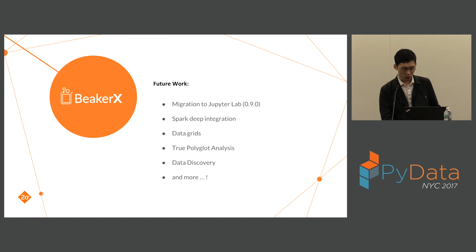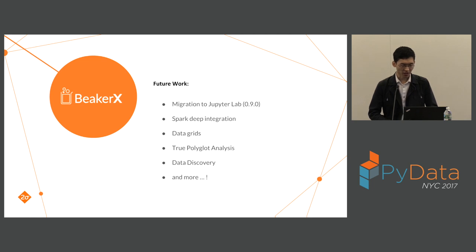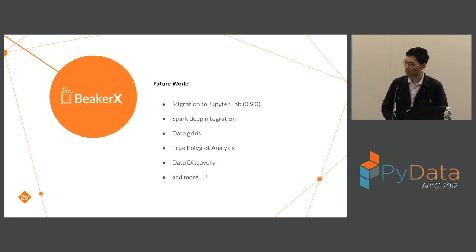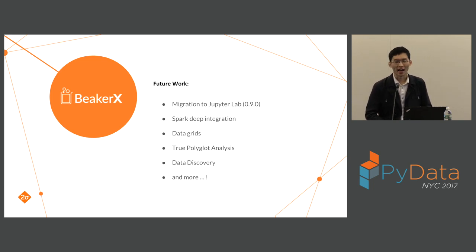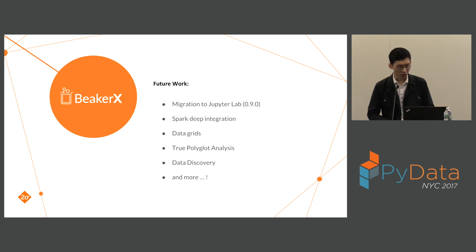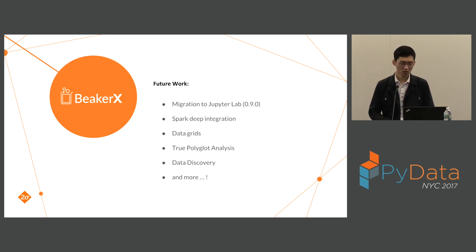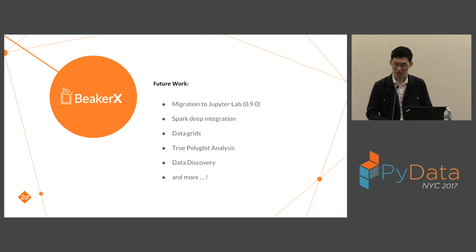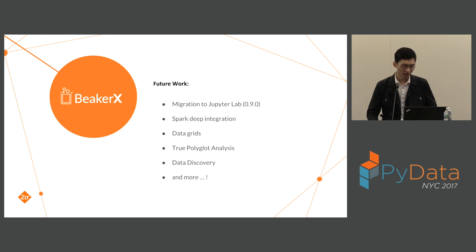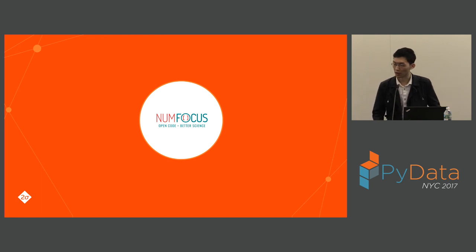Certainly we are working on various topics to make BeakerX more powerful. We are working on migration to JupyterLab. We are happy to announce the 0.9.0 was released this morning, and BeakerX is now working with JupyterLab. We are going to build deep integrations with Spark. That's in our vision, the scalable distributed compute, which I didn't demo. We want to build more deeper integration with Spark. We are going to support data grids for streaming tables to increase efficiency, and we will continually work on the true polyglot analysis and the more powerful data catalog.